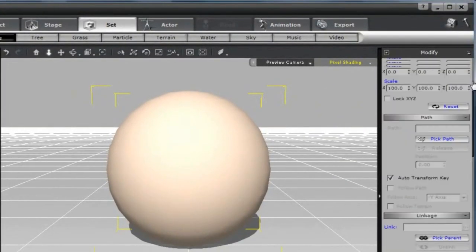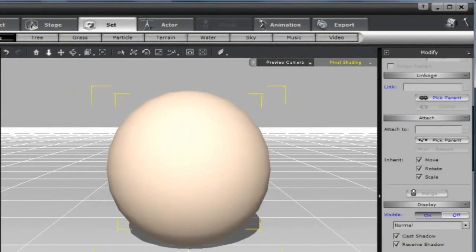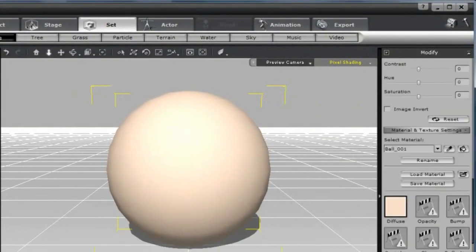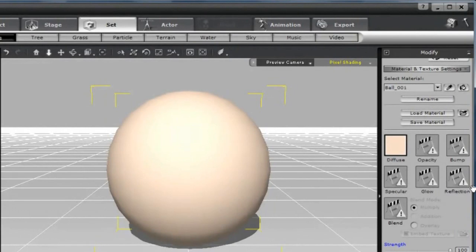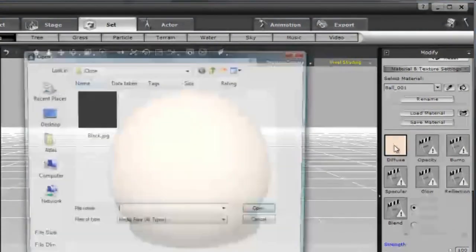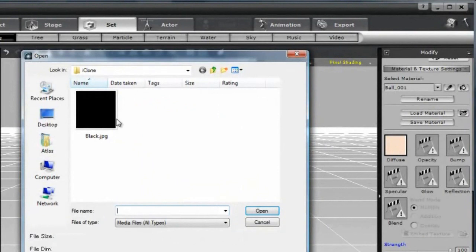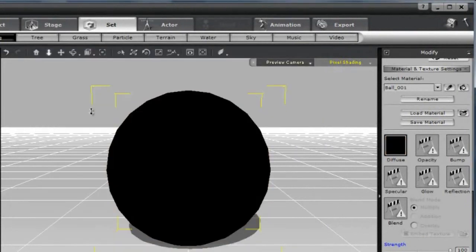If you scroll down the right panel, you'll find the Material and Texture Settings area. We want to focus purely on the Reflection channel. I'm going to remove the Diffuse channel by double-clicking it and selecting a pure black image.